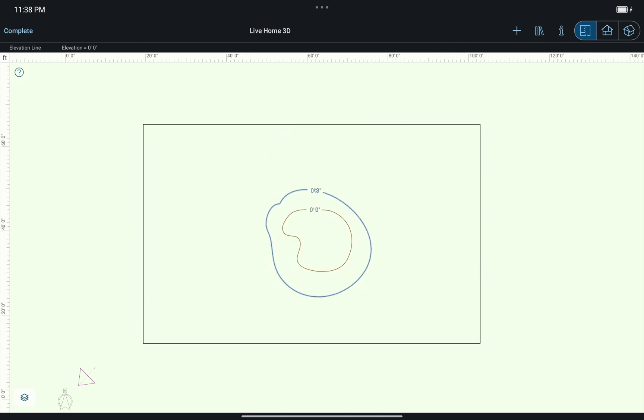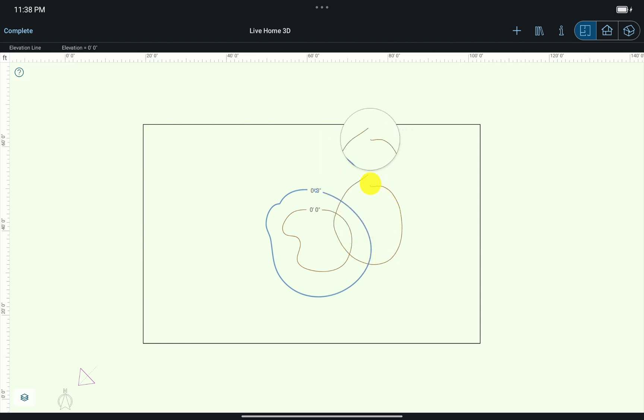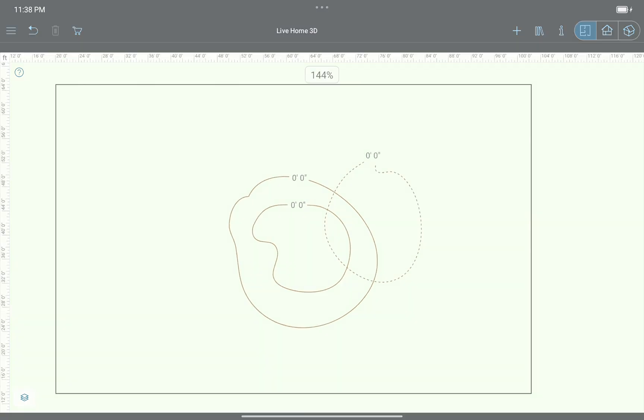Of course, you can edit ISO line contour and value at any time. It is recommended to avoid ISO line crossing to create smooth and correct terrains.